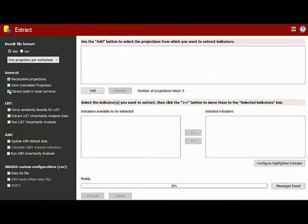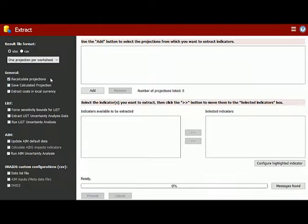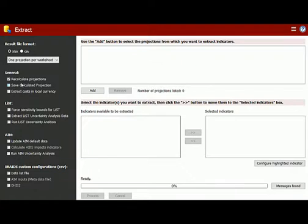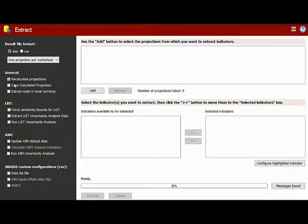In the next section, you will see some general options that apply to all projections within Extract. The first one has to do with whether or not you would like to have the projection recalculated. By default, it is checked. If it remains unchecked, then the projection will not be recalculated and any data that you may have saved to that projection without recalculating it will not be used by Extract.